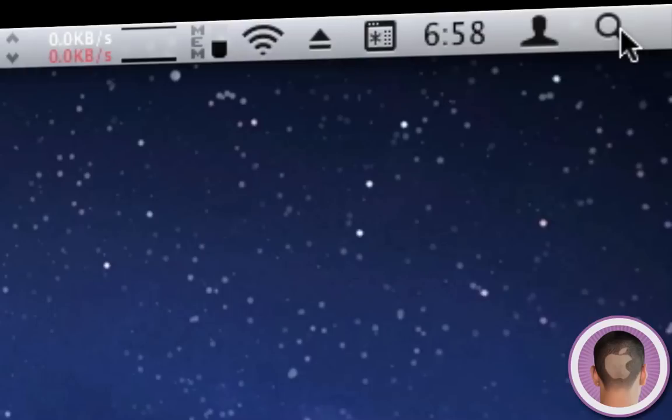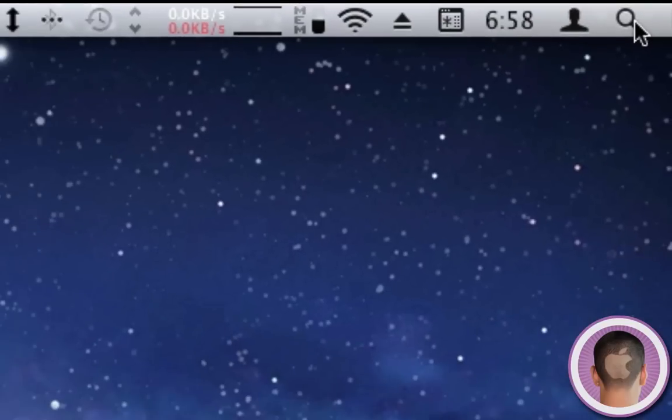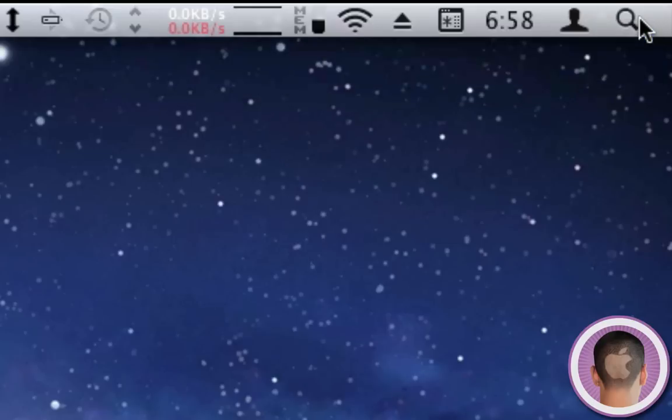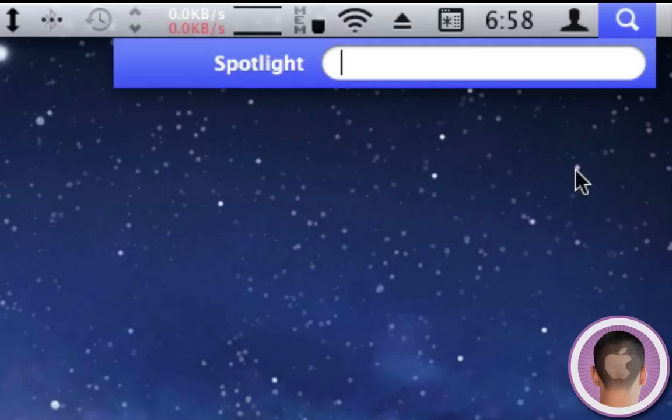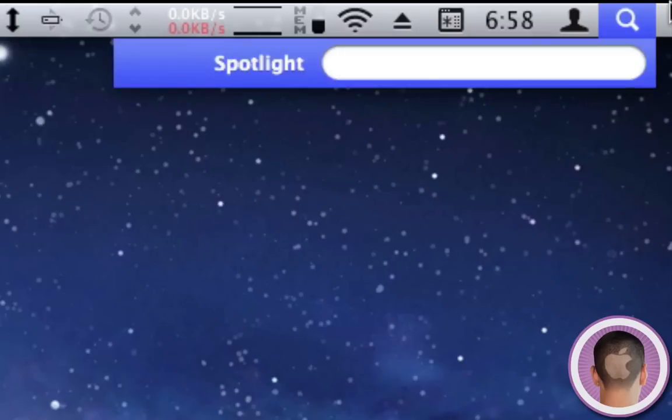Let's start right away with a keyboard shortcut. To access Spotlight, instead of going up and clicking the magnifying glass, you can hit Command+Space and it'll bring up Spotlight so you can start typing. You don't have to move your mouse all the way up there and click.